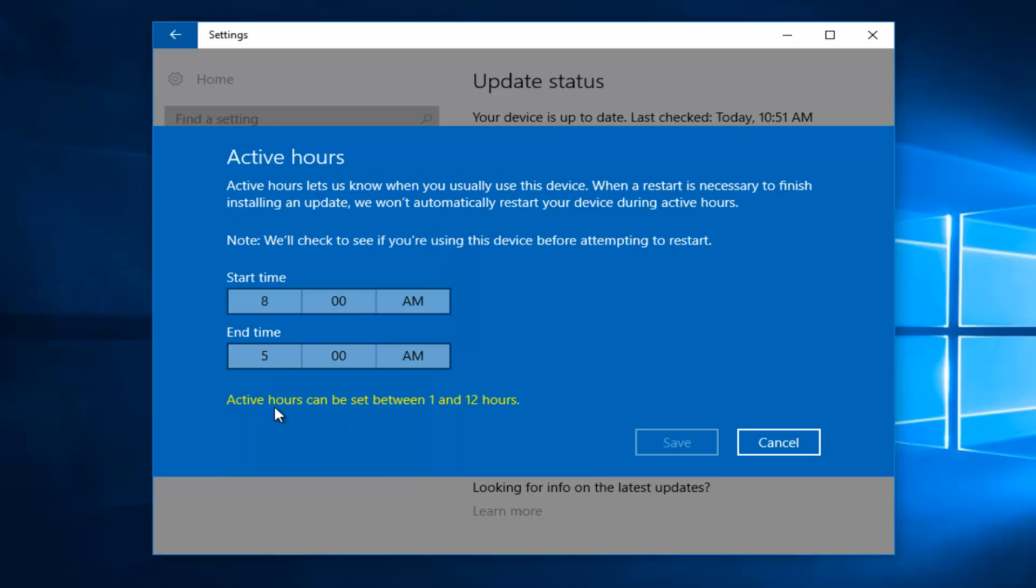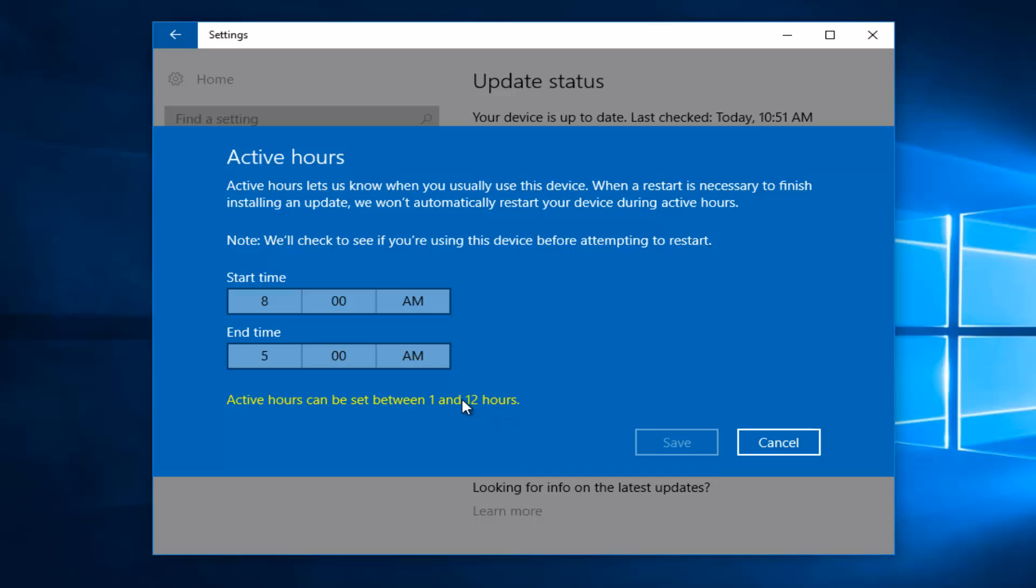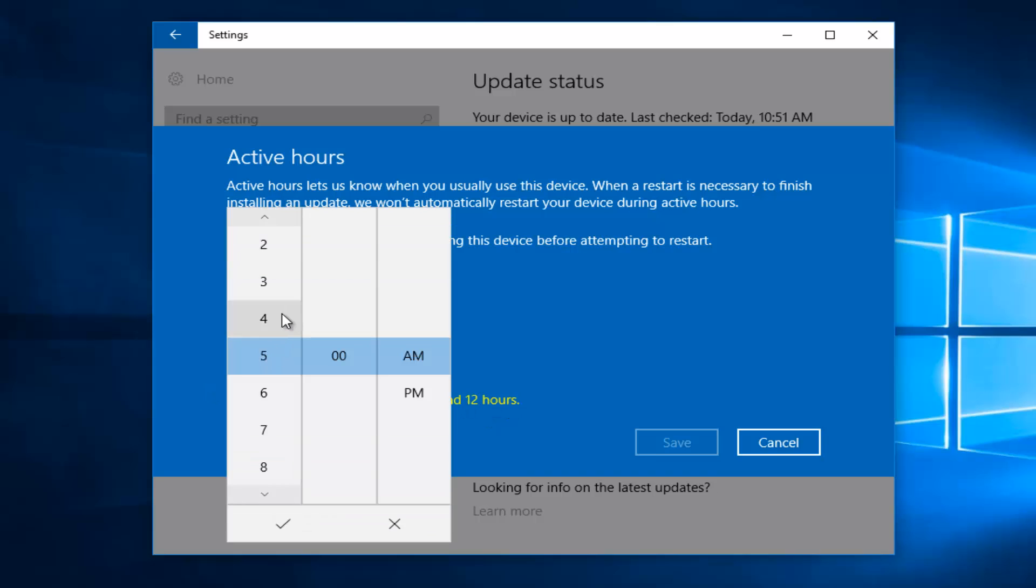We can see that active hours can only be set between 1 and 12 hours. It will not let you do 18 hours. It depends on what version of Windows 10 you're running. I believe it used to be 18 hours, or it might be 18 hours on other versions, but in my case it says 12 hours.